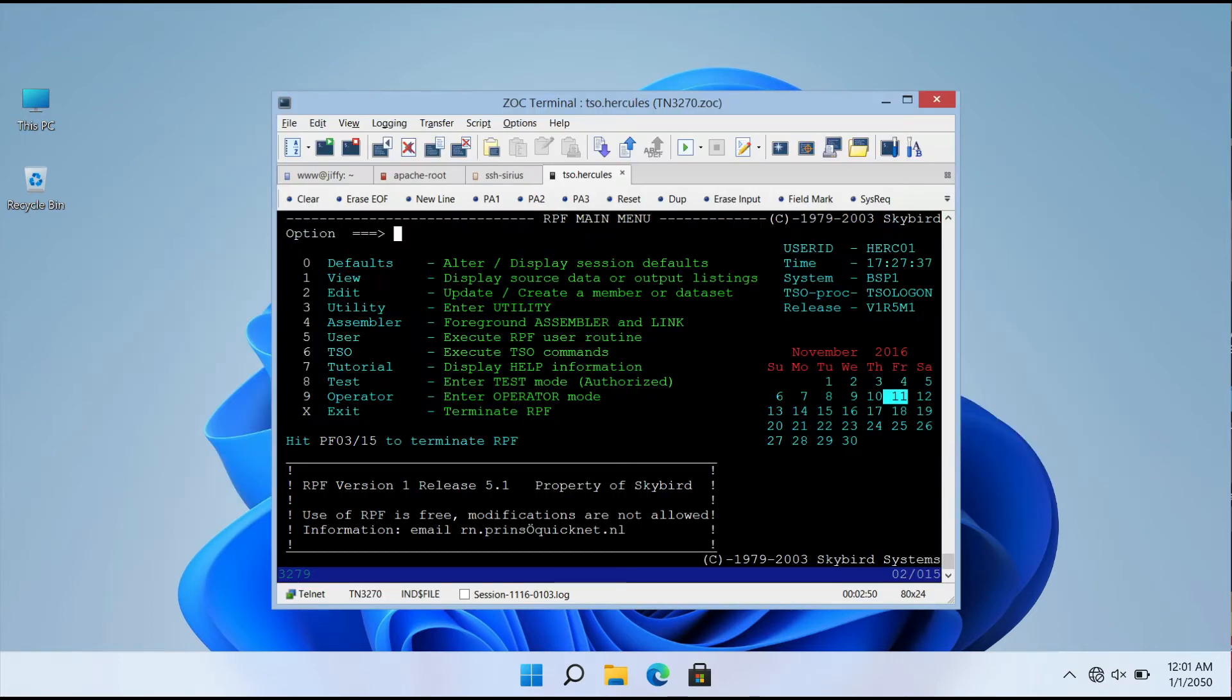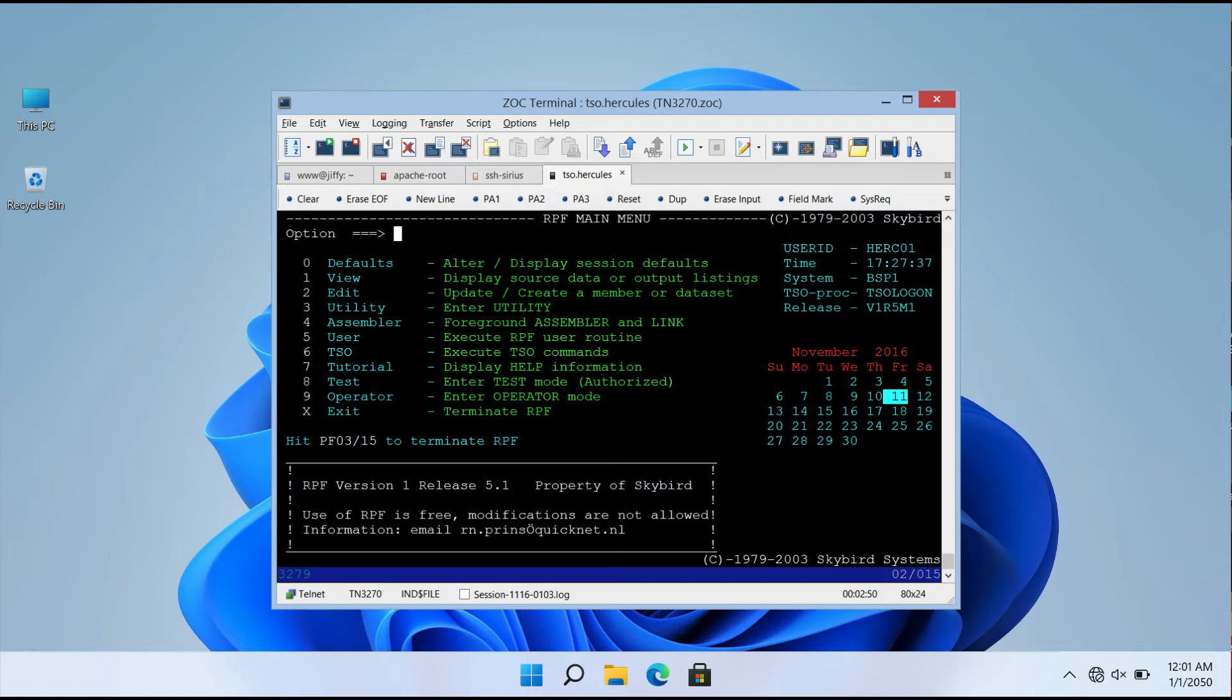Zoc is a fantastic terminal emulator with a user-friendly UI. The best aspect about this application is that it has a tabbed interface that allows you to run several terminal sessions.